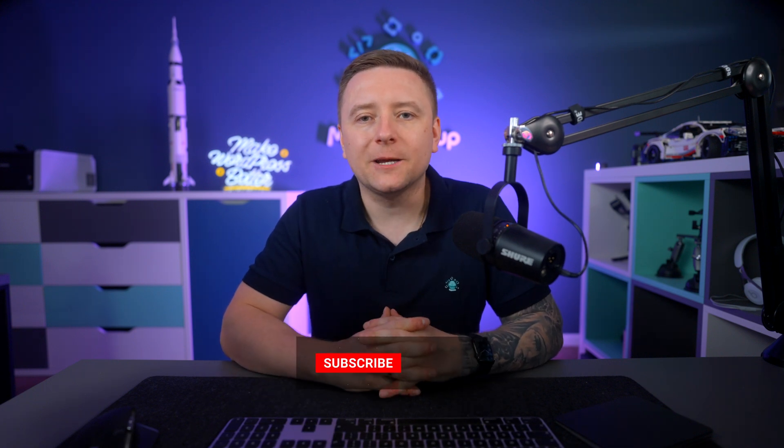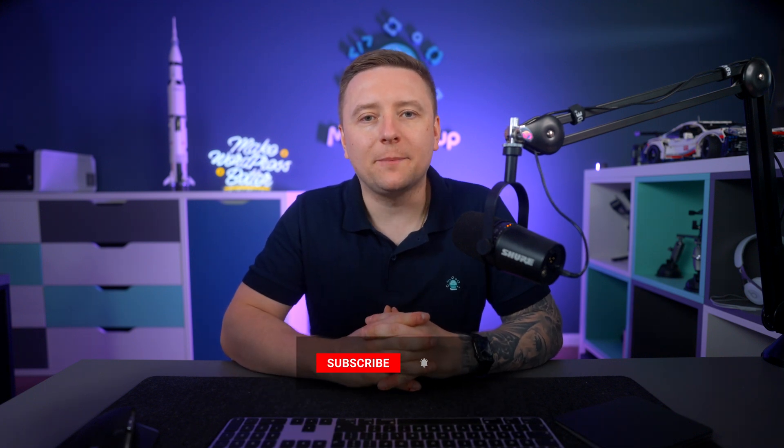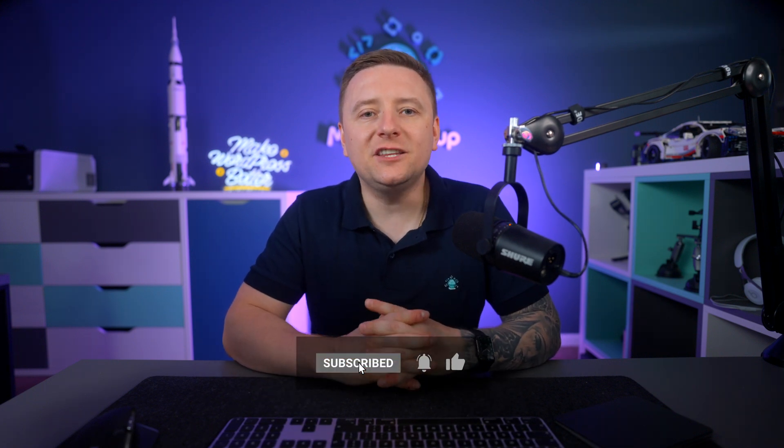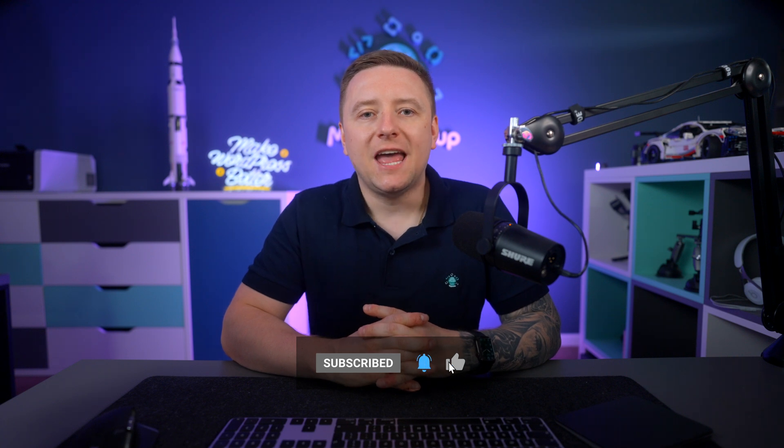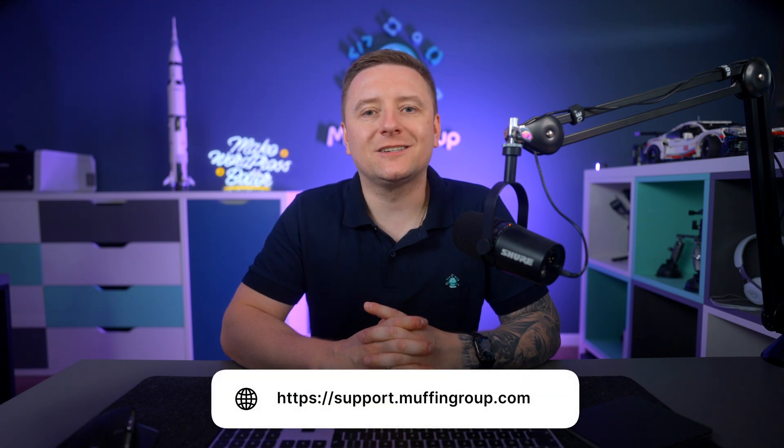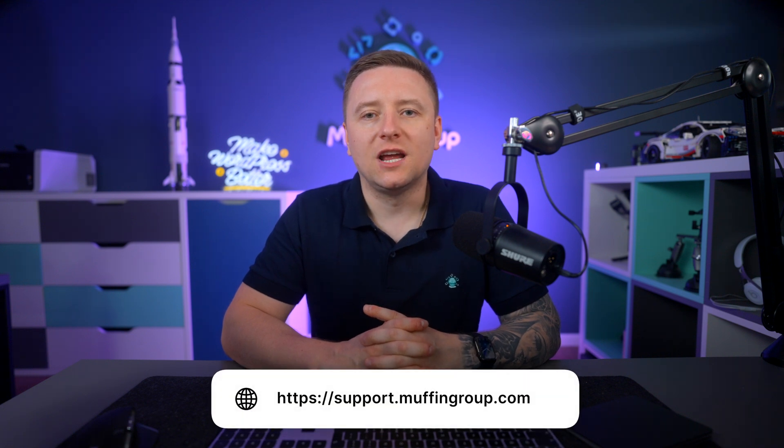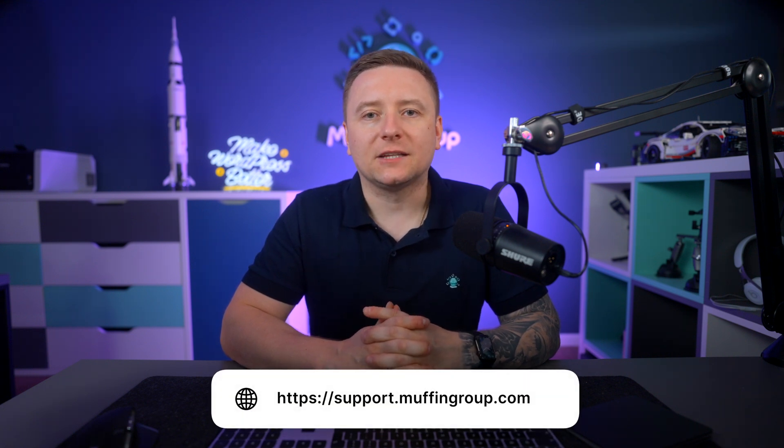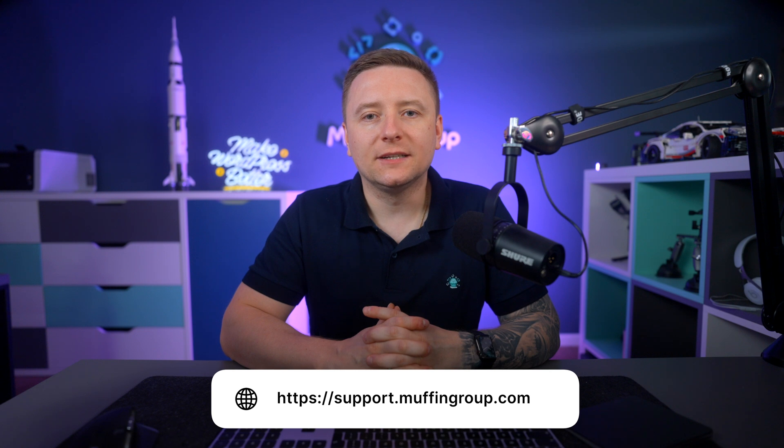And as always, thanks for watching and remember to like, subscribe, and hit the bell icon to get notified every time we release a new video. And if you have more questions, please visit our support center at support.muffingroup.com.